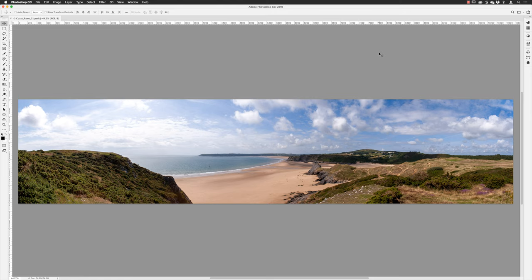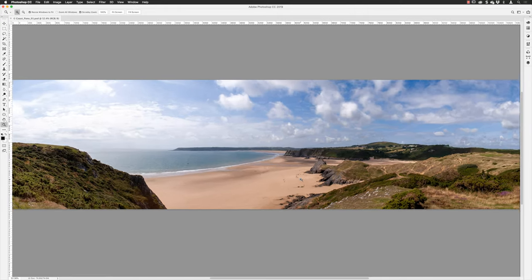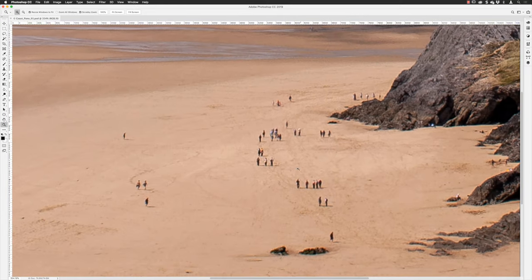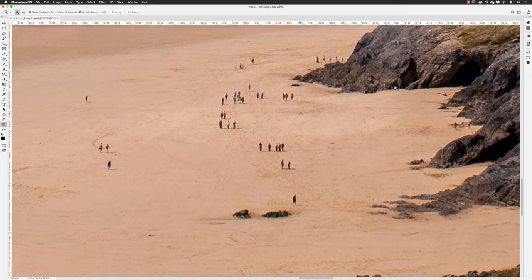The image in front of us started out life as six images that I stitched together with Photo Merge, and we now have this nice panorama. This beach is a sunny Three Cliffs Bay in Wales. If I pick up the zoom tool and zoom in — it's quite a big image — we can see the people on the beach. I'm going to remove some of the tourists to empty it out a little bit.